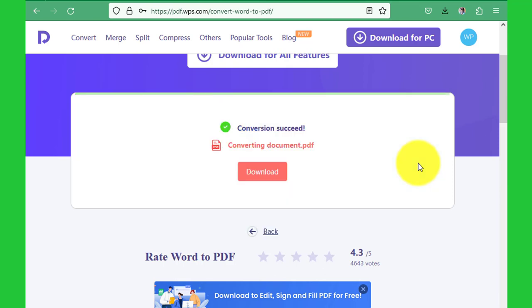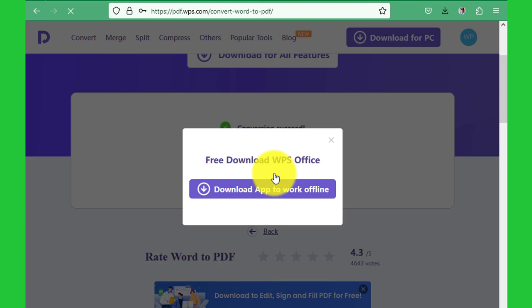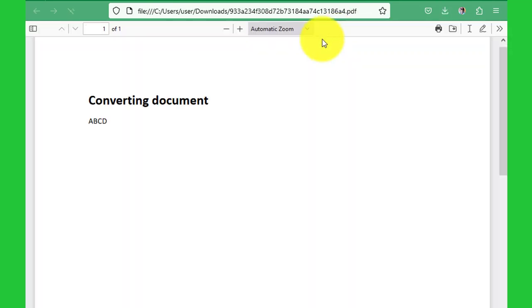After it's done, you just click Download, and that's how we get our PDF. You can see our PDF is here. You click and it opens—this is our PDF. That's the simple process of converting your Word document to PDF.